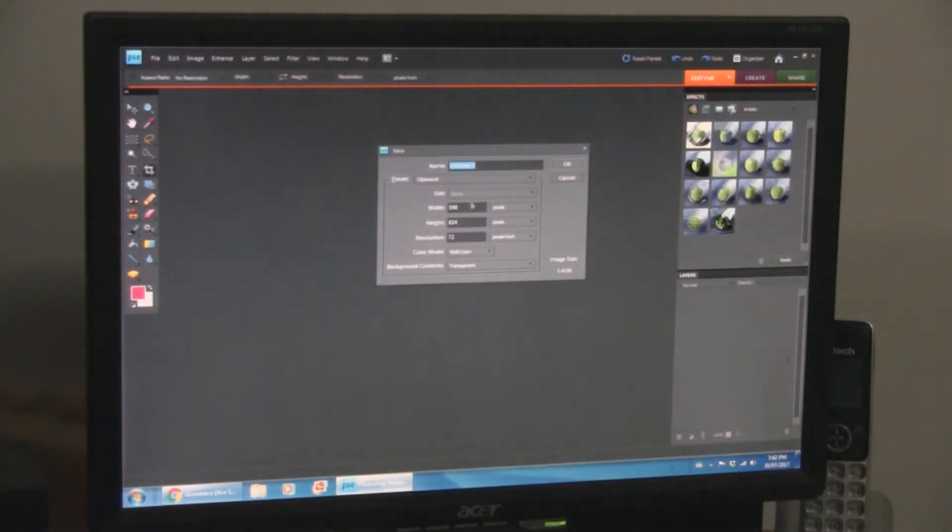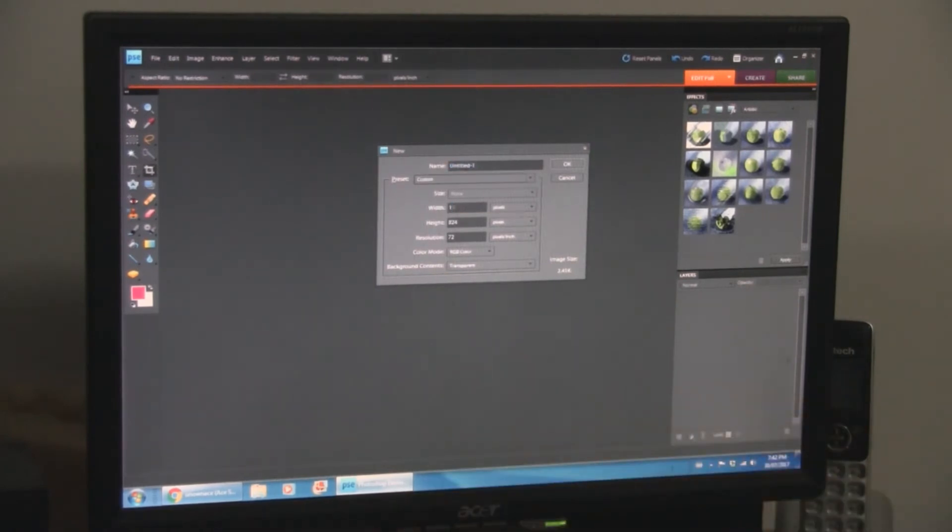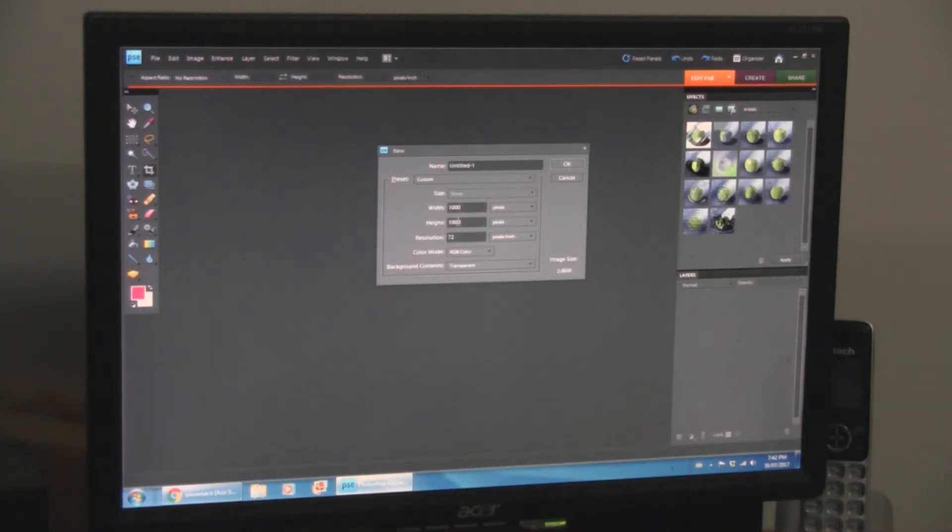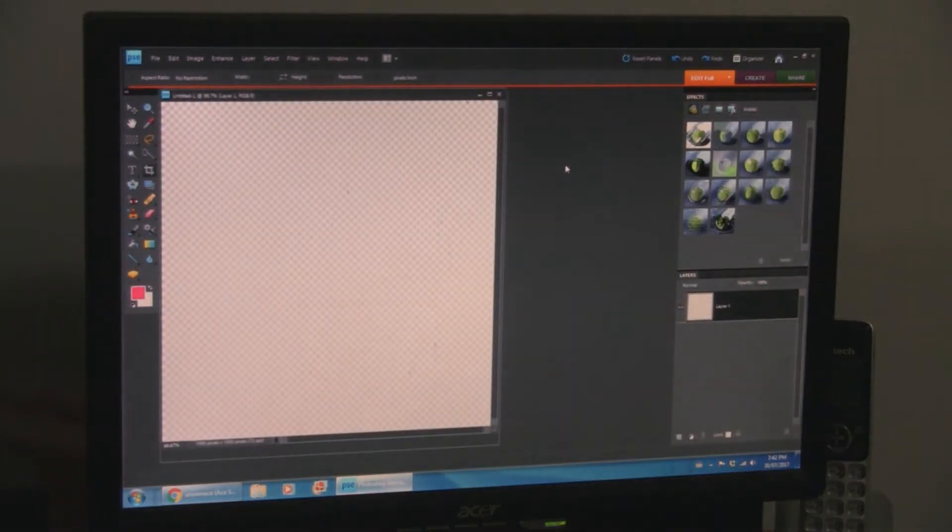Again, just as an example, let's say, start with a new blank sheet here. It doesn't have to be exactly this, you know, square ratio, but it's easier if you start that way, if you can.